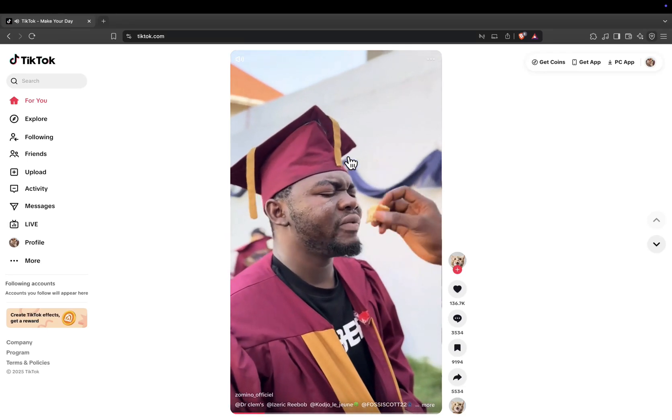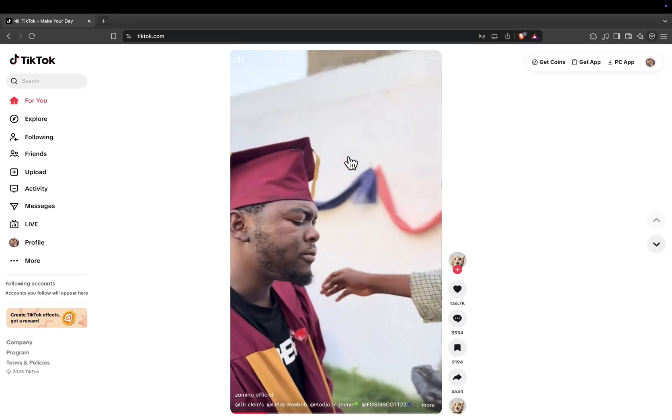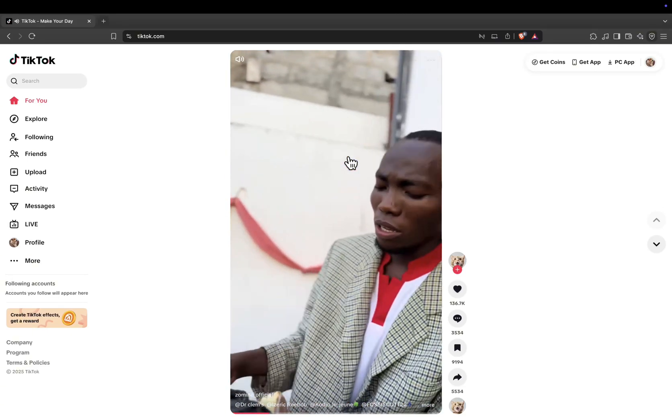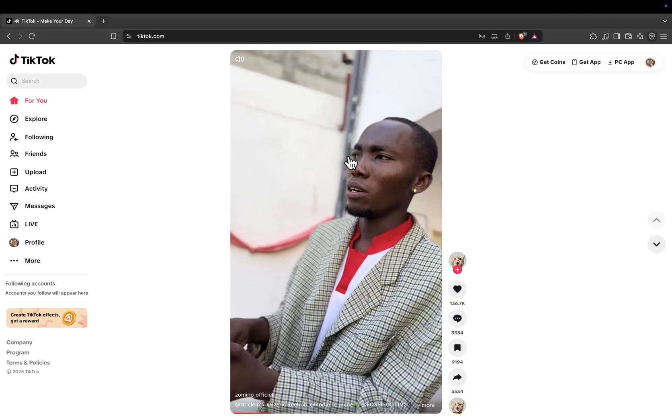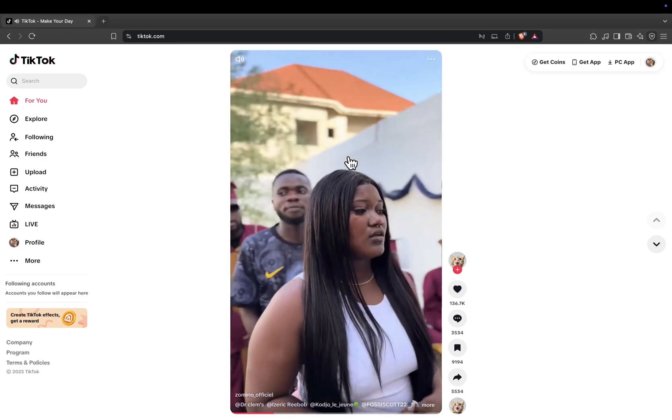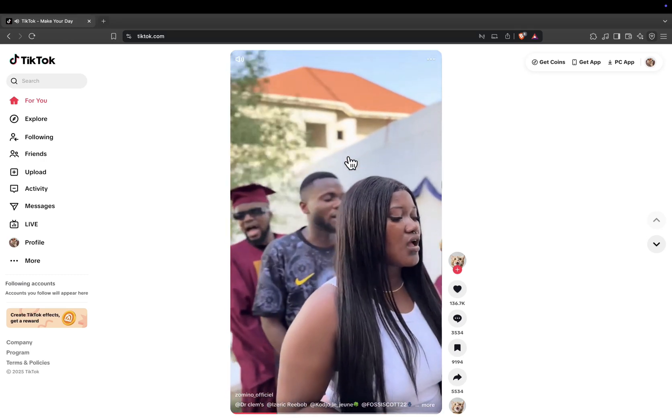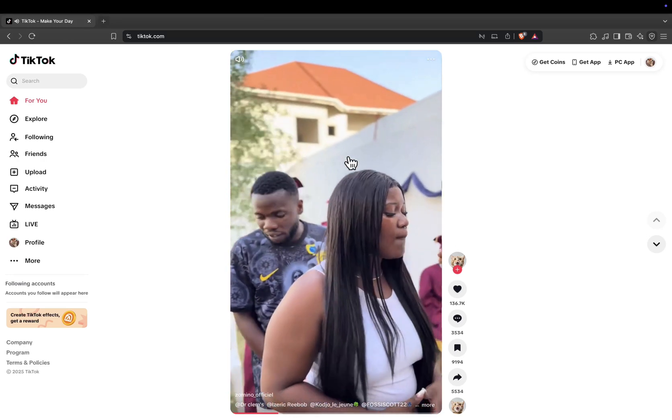Hey everyone, welcome back to the channel. In today's quick tutorial, I'll show you how to find and copy your TikTok profile link using a laptop or PC. Let's get right into it.